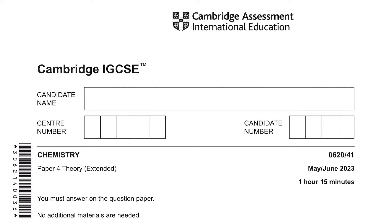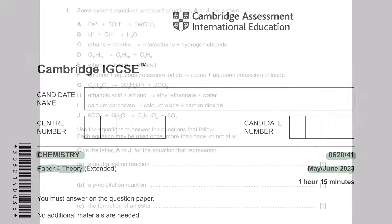Hey guys, welcome to Learn Today RGCSE. This is a tutorial video for Chemistry, Paper 4 Theory, Variant 4.1 for May June 2023 examinations.